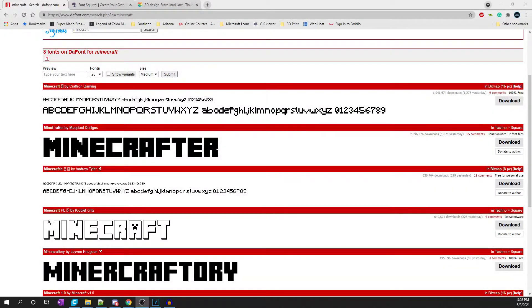Hey guys, how's it going? So you want to learn how to put a custom font into Tinkercad? Well, I'm about to show you one of the easiest ways possible.